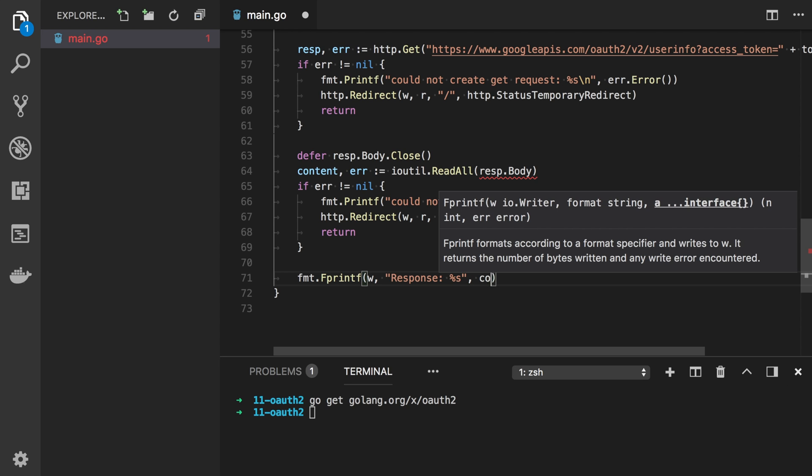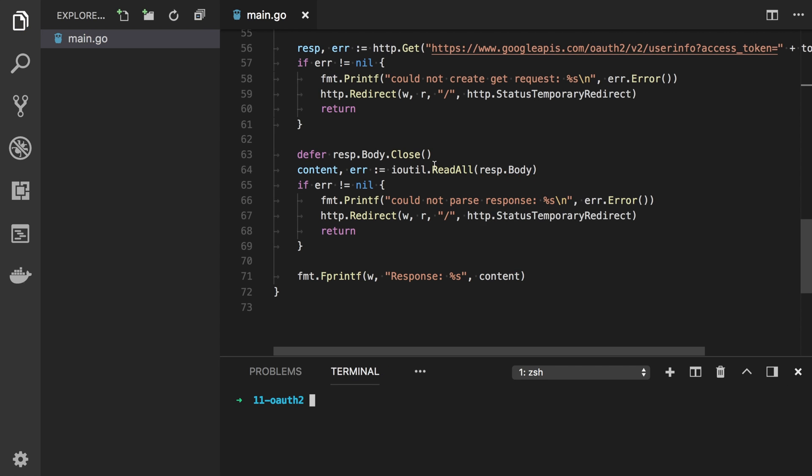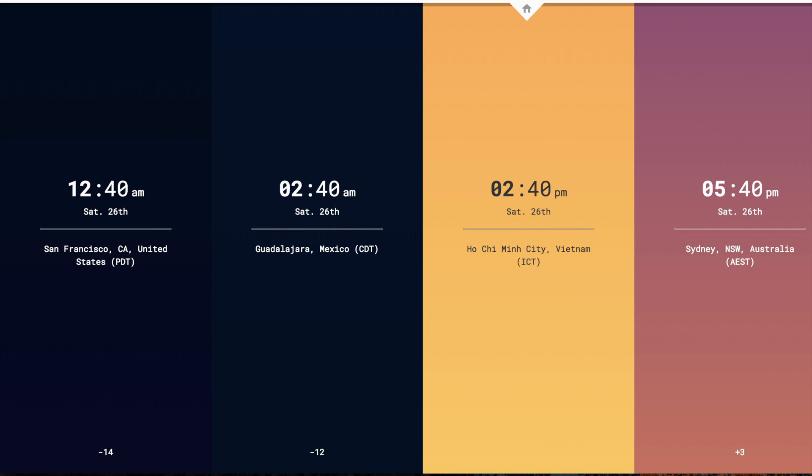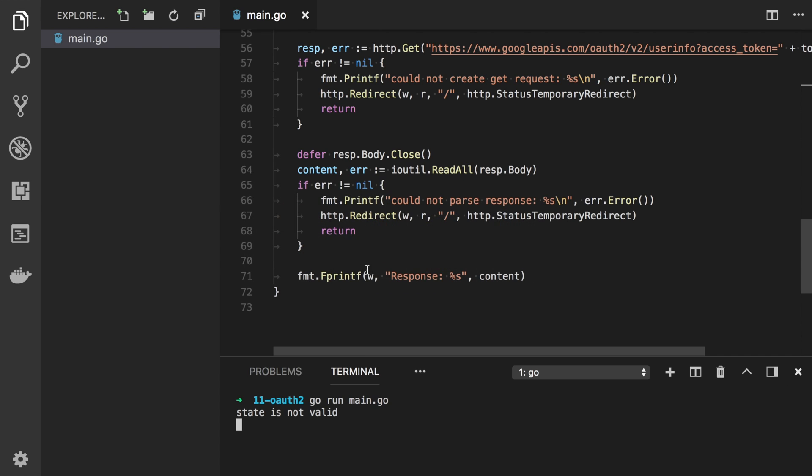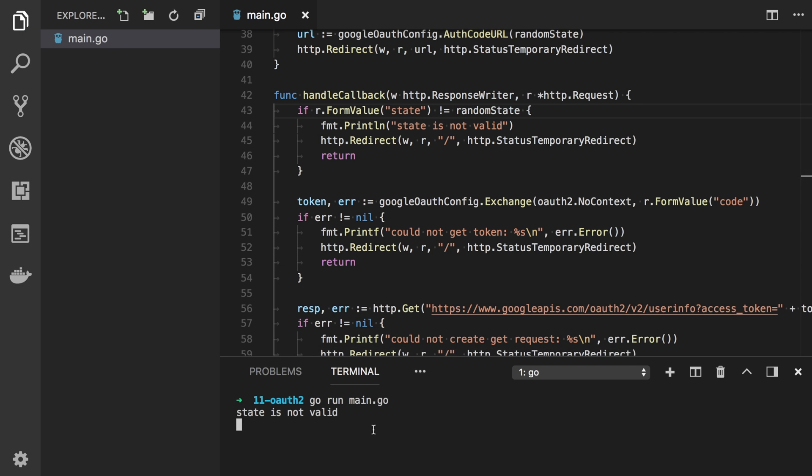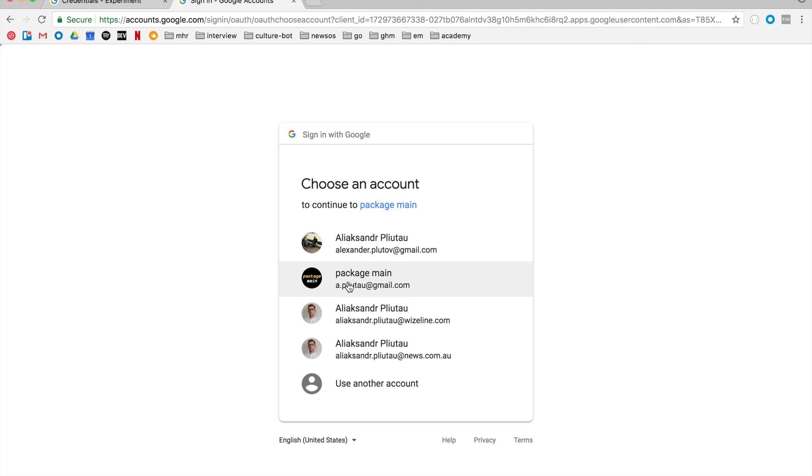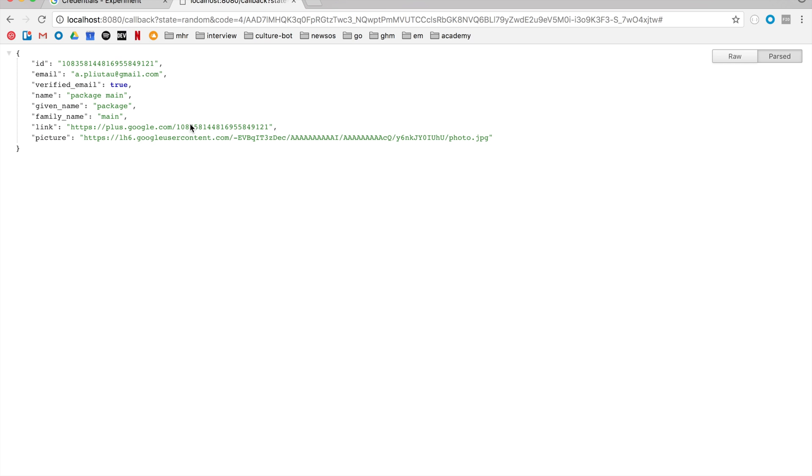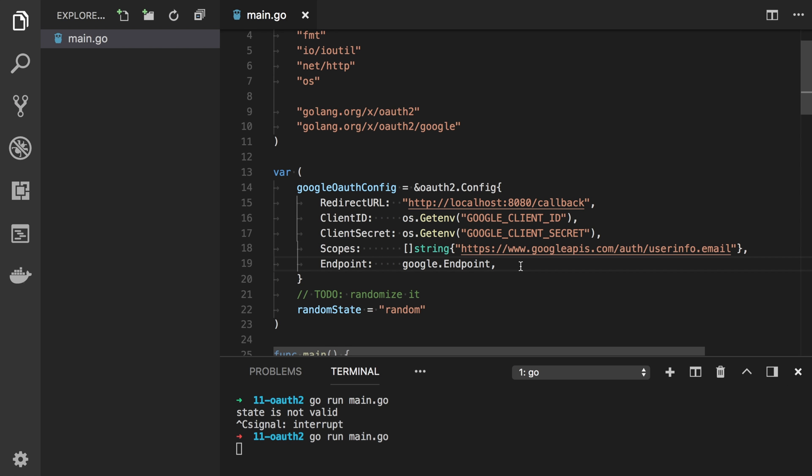Now let's run our code and see if it works. Just simply go run main.go file. No errors and now we need to go to localhost 8080 and let's see how it works. We click on Google login, we select our account. State is not valid, alright that's because I made a typo here. Let's rerun it, refresh this page, go to Google, select account and here we are we have our email and information.